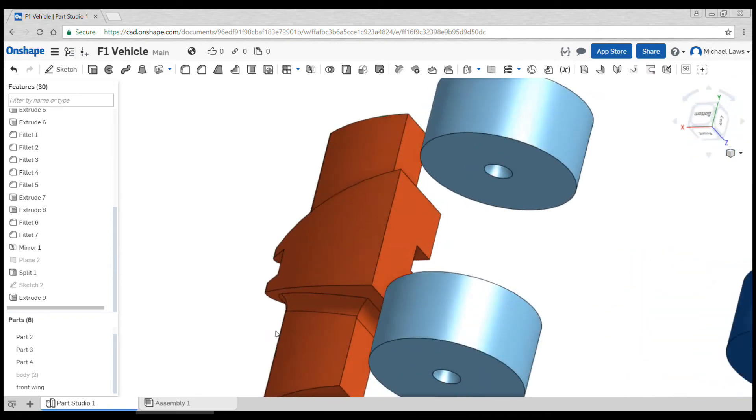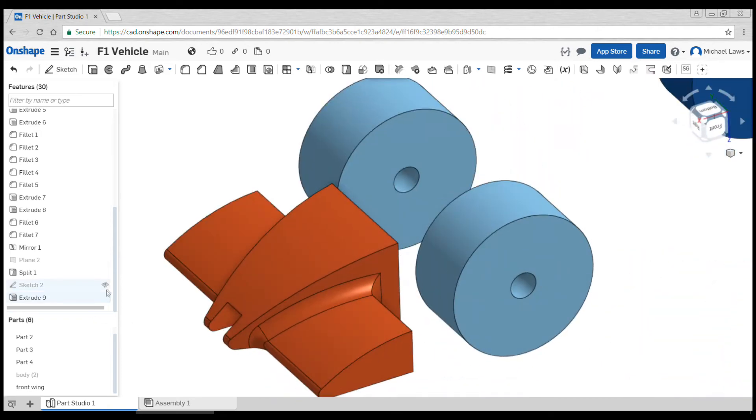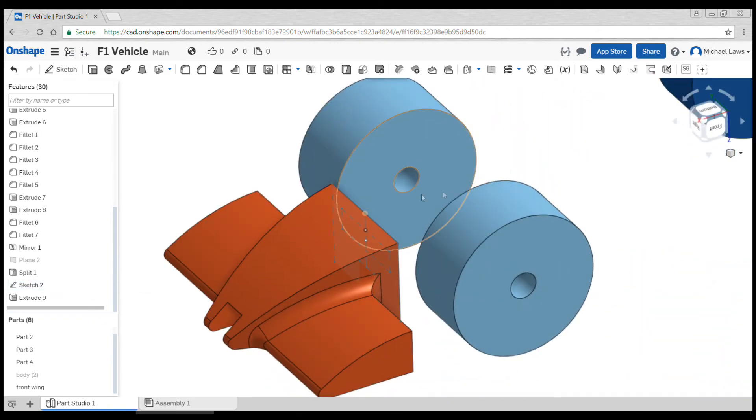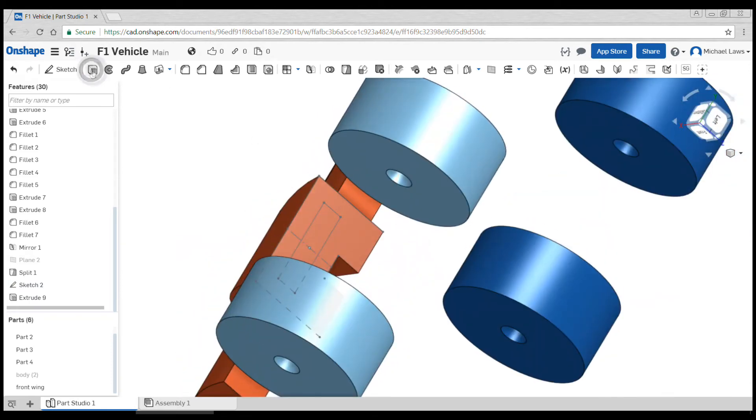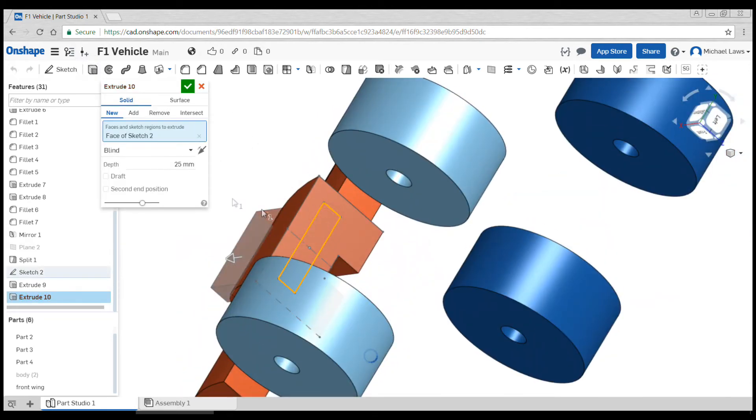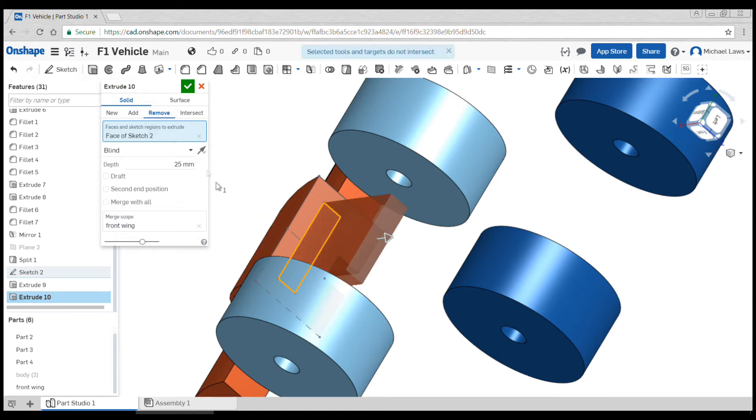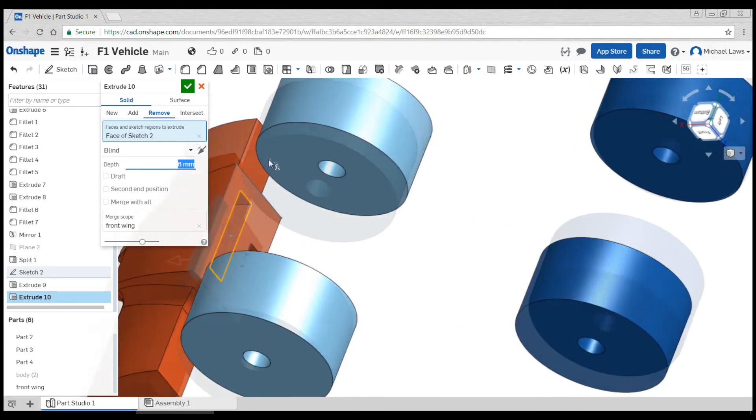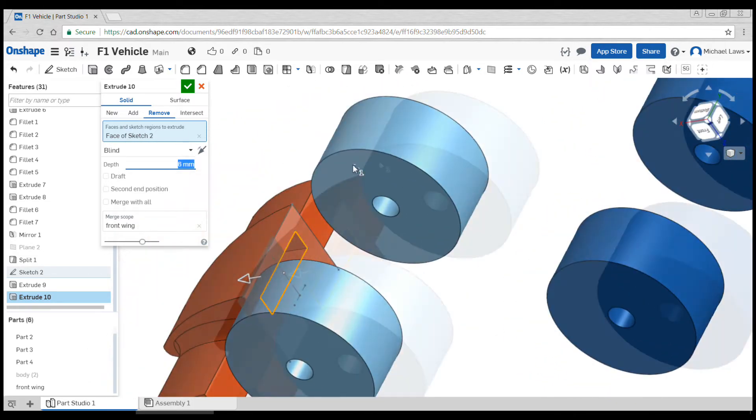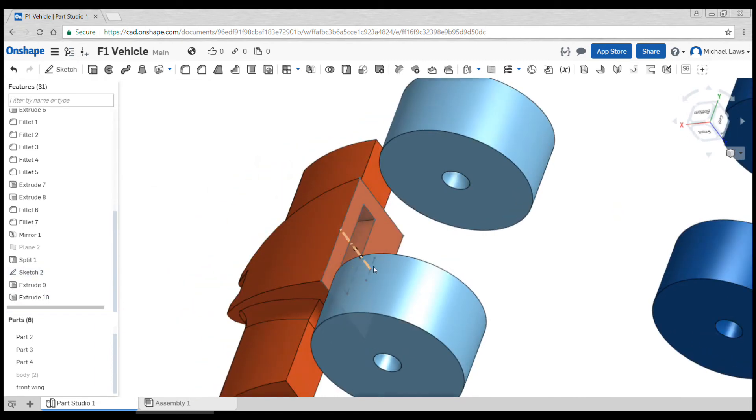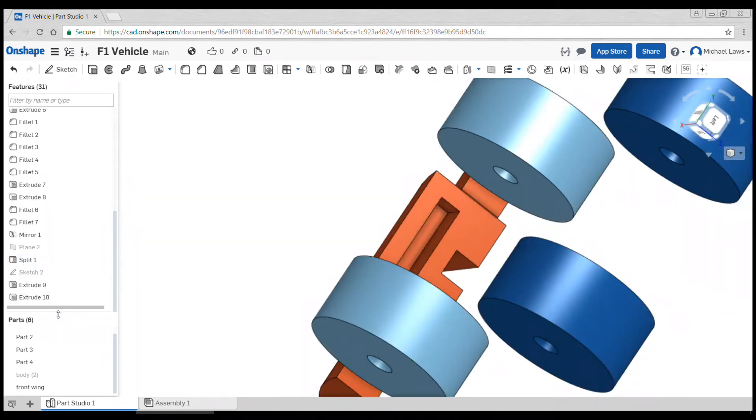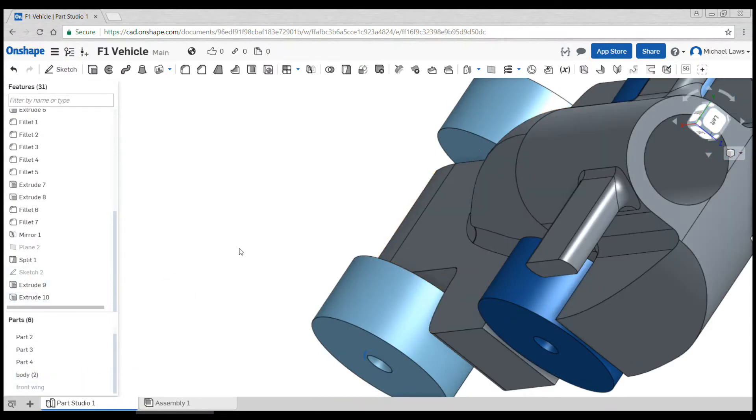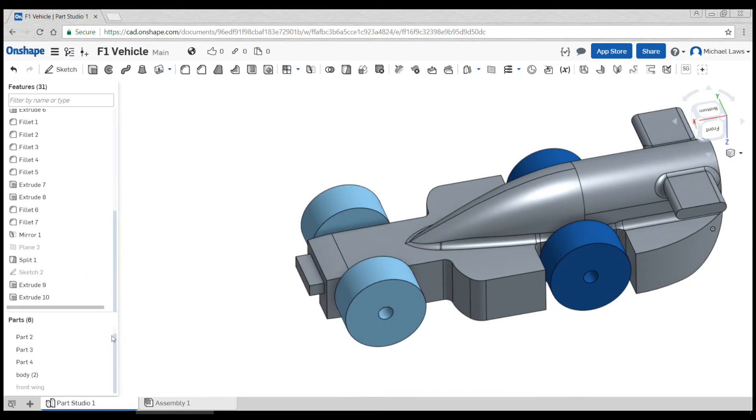If I hide this and show the front wing, there's not actually a matching hole in the same place. So we need to turn our sketch back on and now we will use that center part of the sketch, go to remove, change the direction, and I believe we did 6 mils.